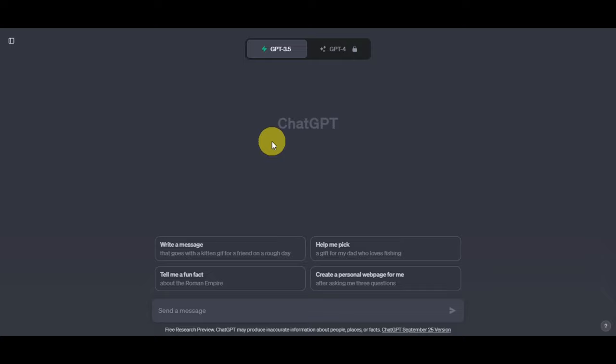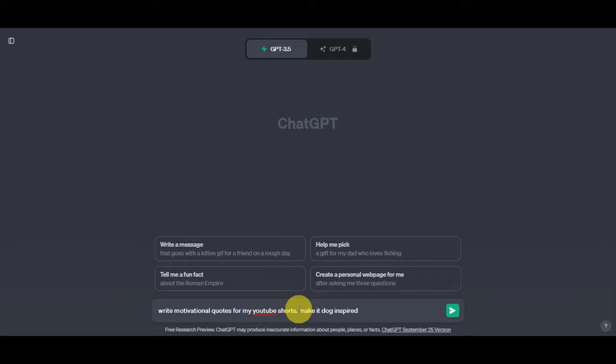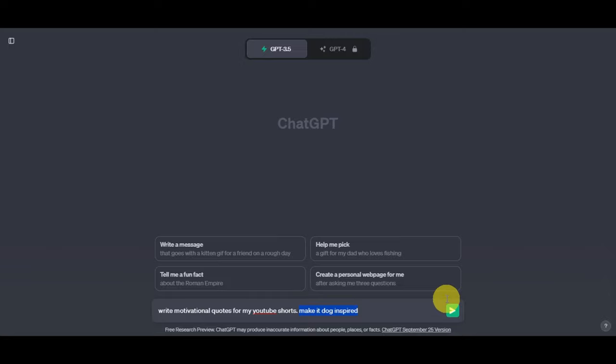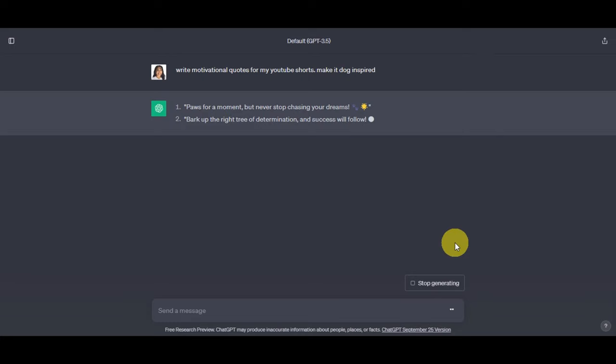Once you've opened ChatGPT or any AI tool of your choice, go ahead and request motivational quotes. Type in the message box: 'Write motivational quotes for my YouTube Shorts.' You can modify the quotes to make them more engaging by adding prompts with inspiration or a theme. We also recommend adding a personal touch or a call to action. Alternatively, you can search for quotes online, making sure they resonate with your video's theme.